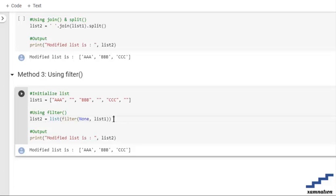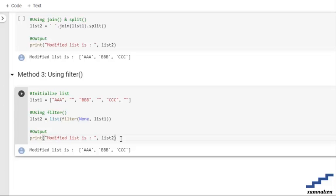It's going to filter them out, and after that we are converting it into the list and storing it into the list number 2 variable. And we have them as an output.